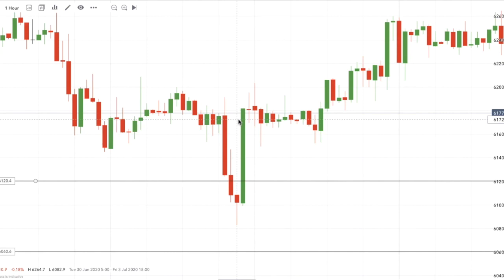That was one example of our official trades from last week. Whenever we take a trade, we like to develop a story — the more reasons you have for taking a trade, the more high-probability it will be, and the chances of success will increase.